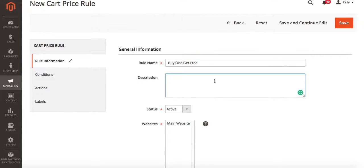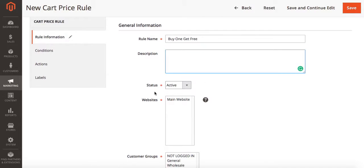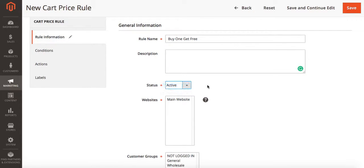You can also enter a description at this time. Next we're going to choose status. We want our rule to be active. That means when customers go to your store this rule will be active and they will get the discount.